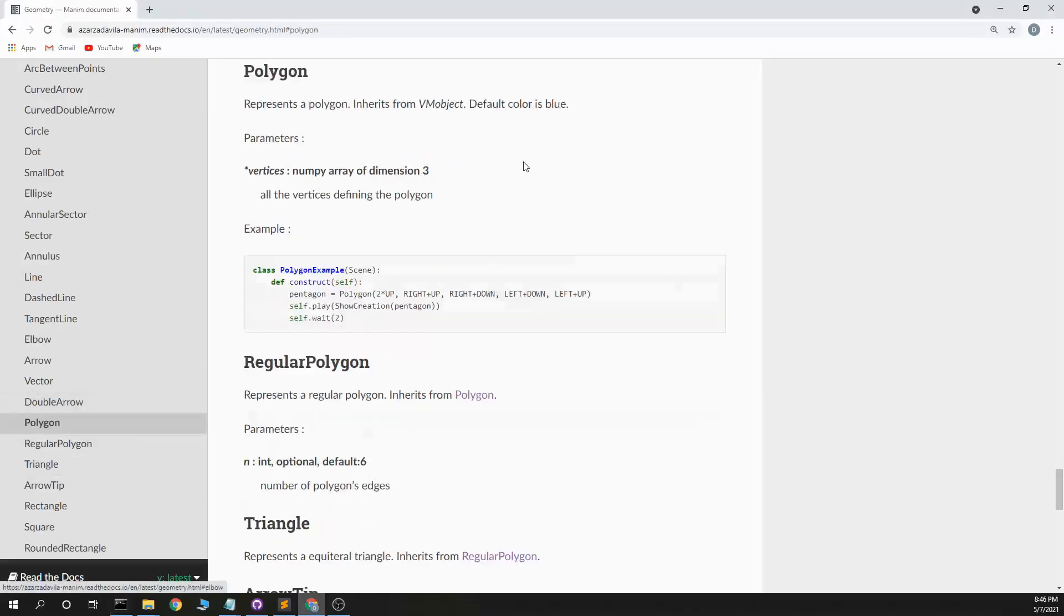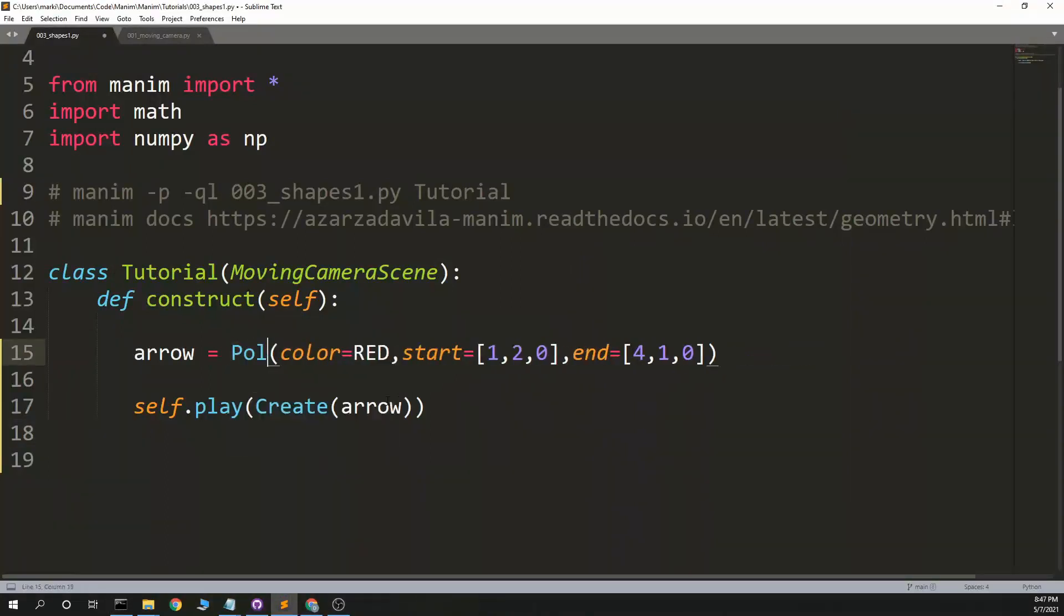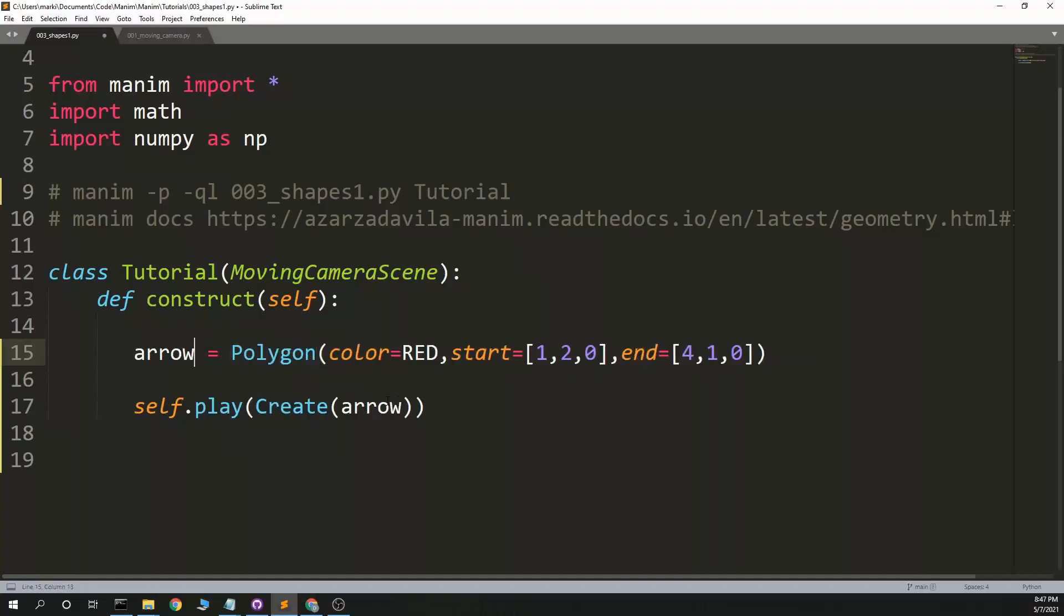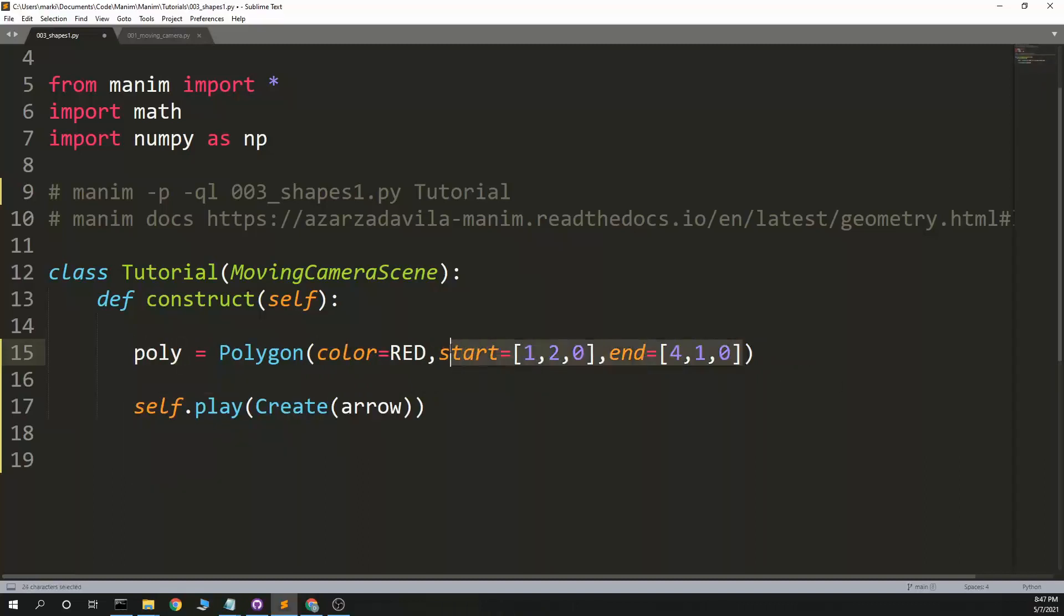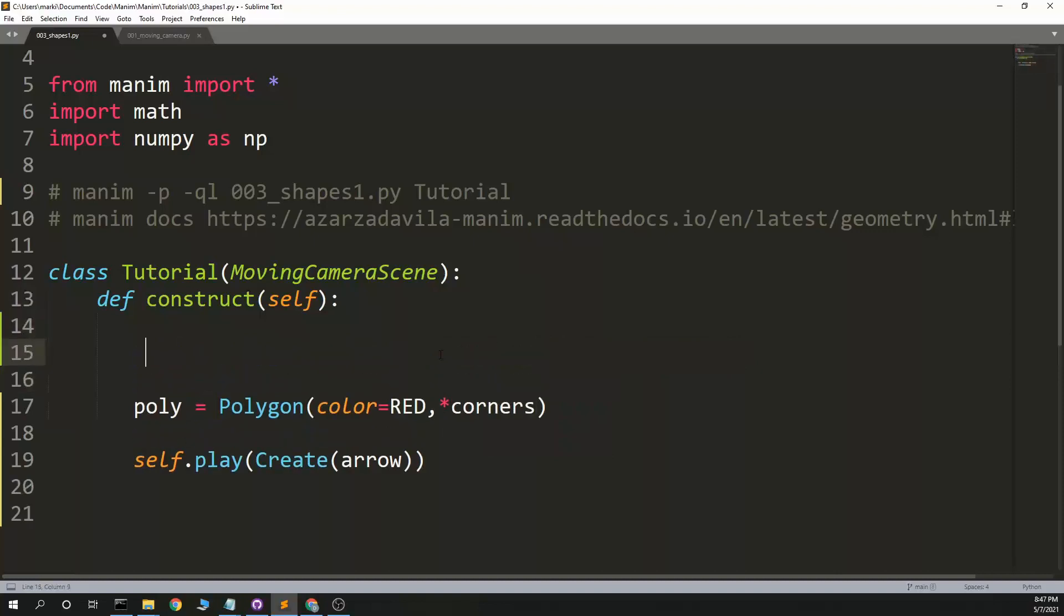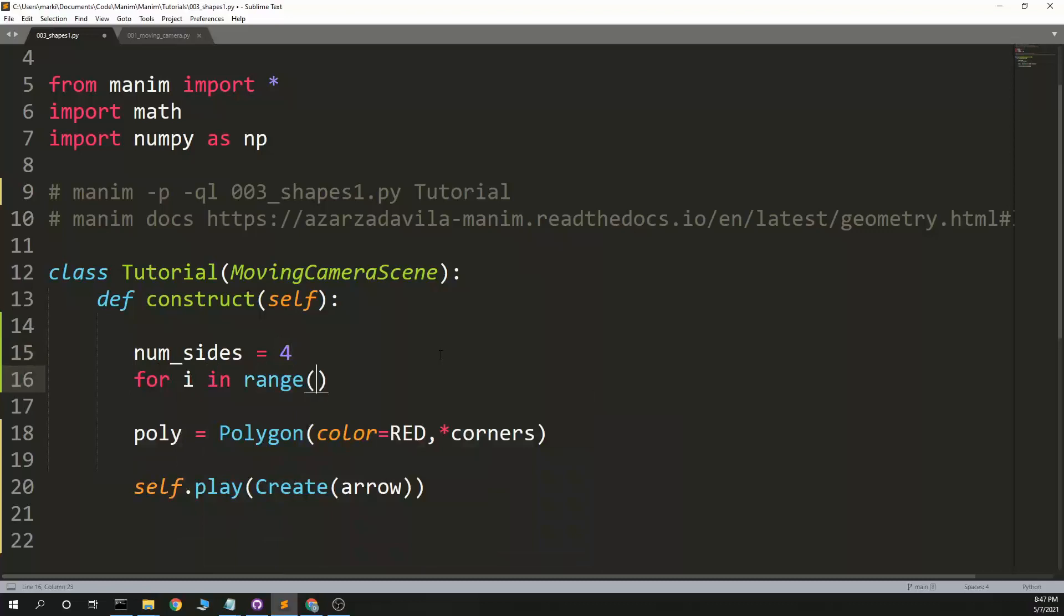Polygon. I've used a couple of times. So polygon and you pass it the directions. So this is what I did before. Polygon. Poly. Corners. Let's see. Okay.